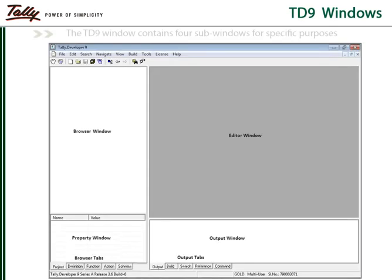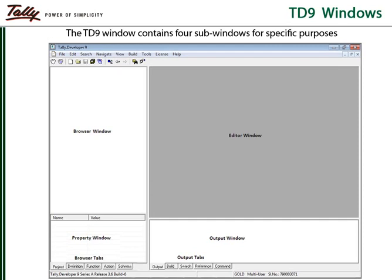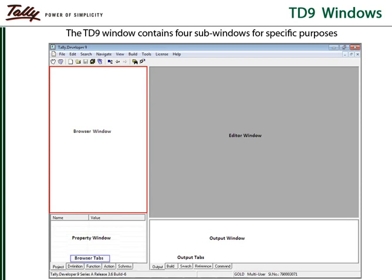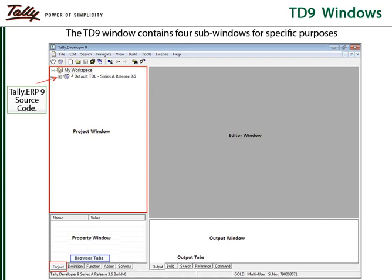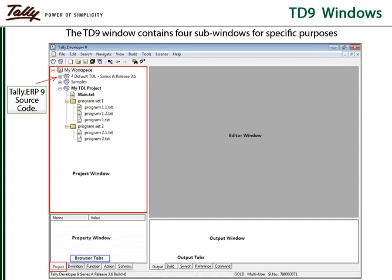The user interface of Tally Developer 9 has four sub-windows or panels. The top left panel is the browser window which is controlled by the browser tabs at the bottom. By default, the project tab is on and the browser window functions as the project window where the Tally ERP 9 source code is available. The samples and the user-created projects and files can also be loaded into the project window.